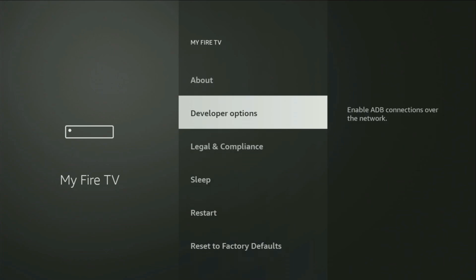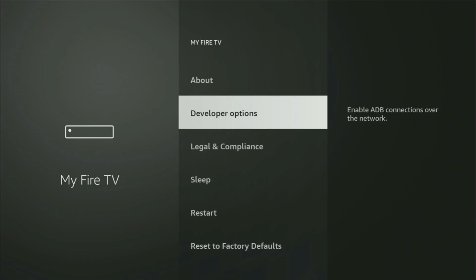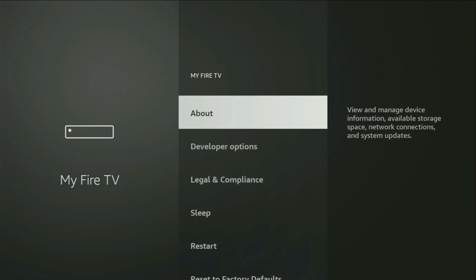So if that's the case and you cannot find developer options anywhere, no need to worry — it's actually easy to make them appear. You just need to go to About, select Fire TV Stick, and now you'll have to click the middle button on your remote seven times. Do it fast. And as you can see, at the bottom it says you are already a developer.